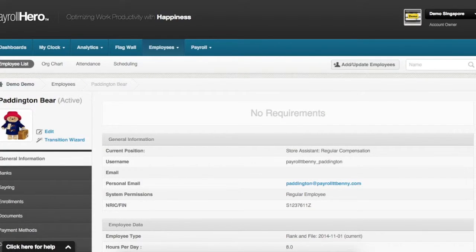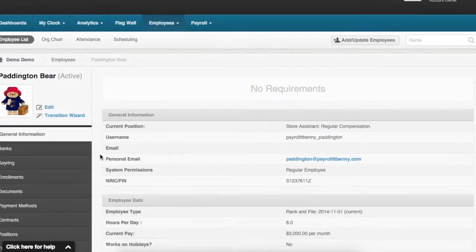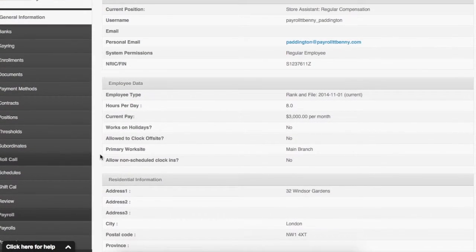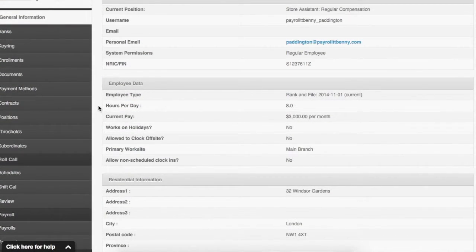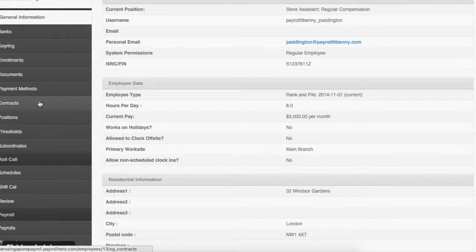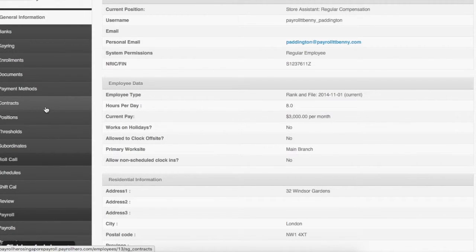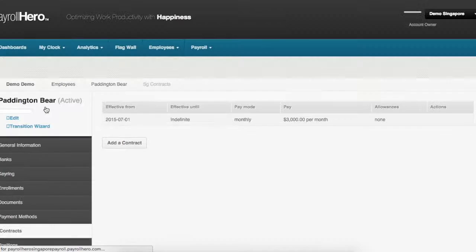Allowances are added to an employee's contract. On the employee's profile you scroll down to the option called contracts on the left navigation pane and select it.